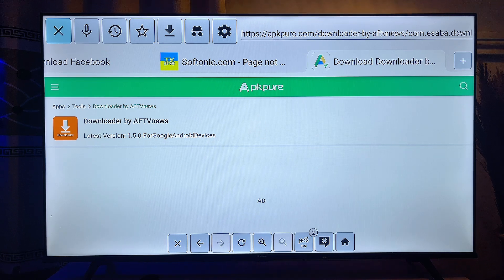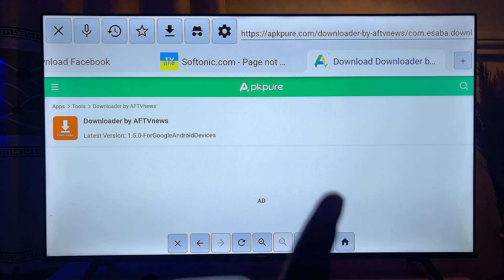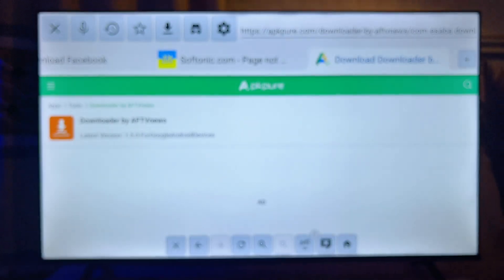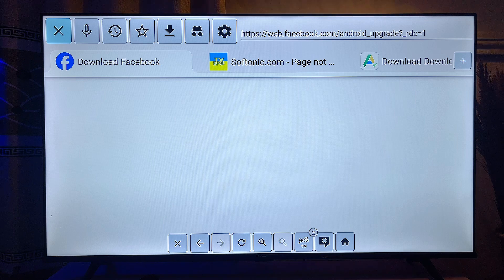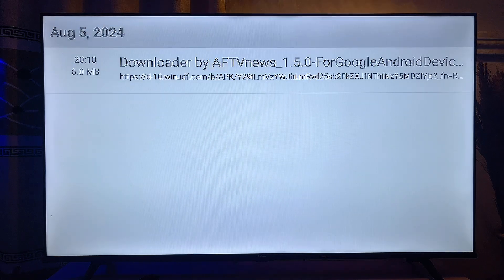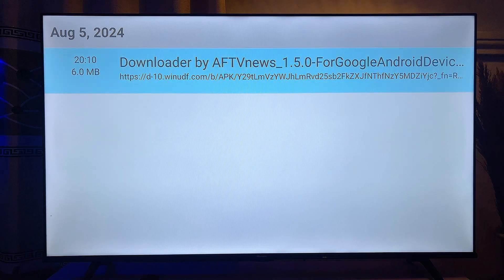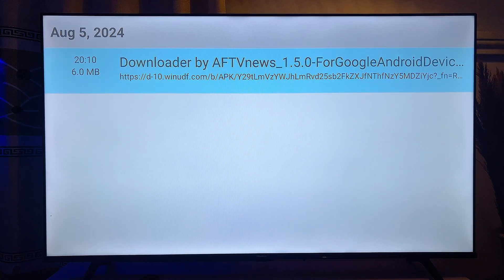Go over to the icon that shows all of the downloaded files on this browser. Scroll to the top, get to this icon, and then click OK so you can see all the downloaded files. This is the file we just downloaded, which is Downloader by AFTVnews.